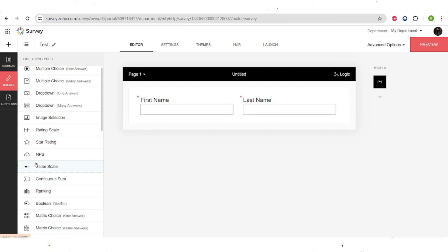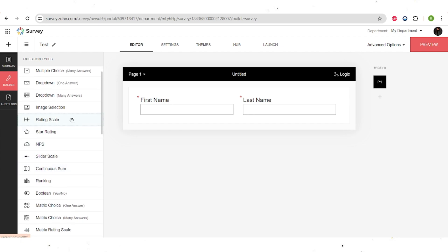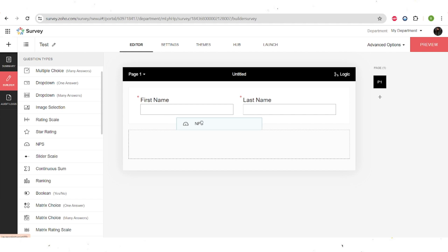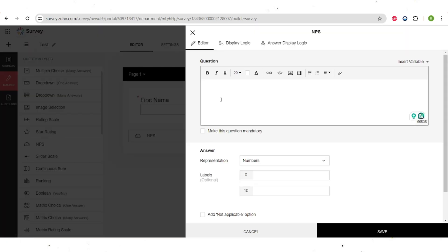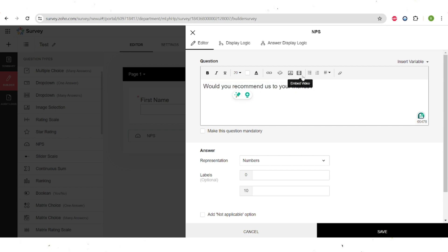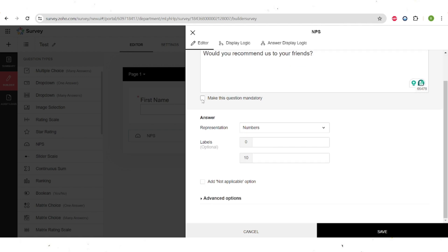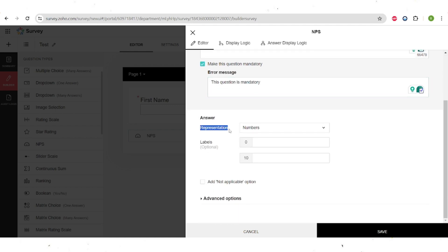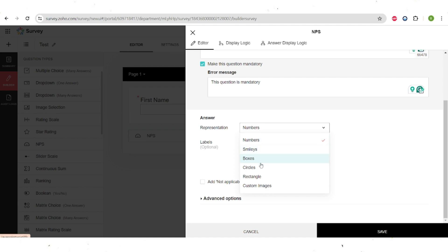For a customer satisfaction survey we will obviously need to use some star ratings, rating scales, slider scales, and I also want to talk about the NPS field, which is very highly used. Let's insert it here and then make a question — for example, 'Would you recommend us to your friends or relatives?' You can type in the question and also customize the text: make it bold, italic, underlined, change the size and color, and also change the background color. You can insert a link, an image, or a video if you need context for the question. You can make this field mandatory, and you can represent the NPS with different numbers, images, smileys, boxes, circles, rectangles, or custom images. I would use circles.